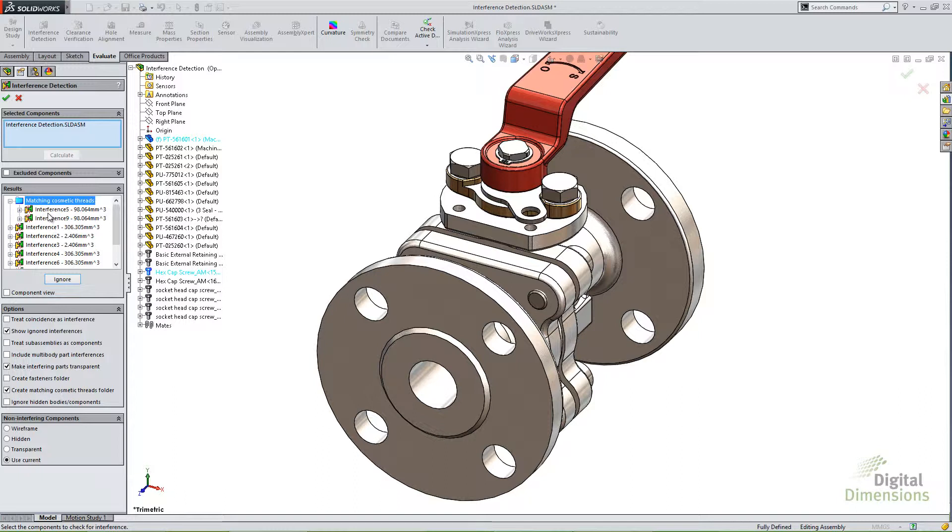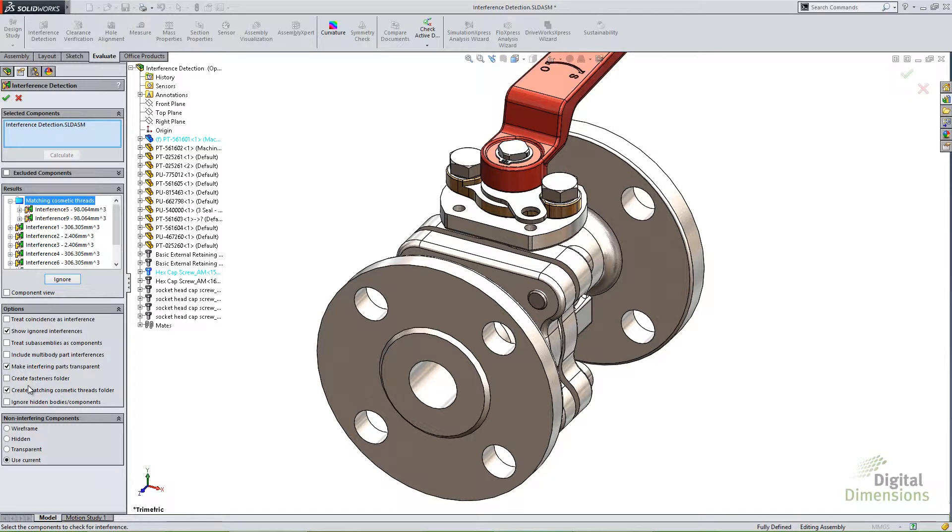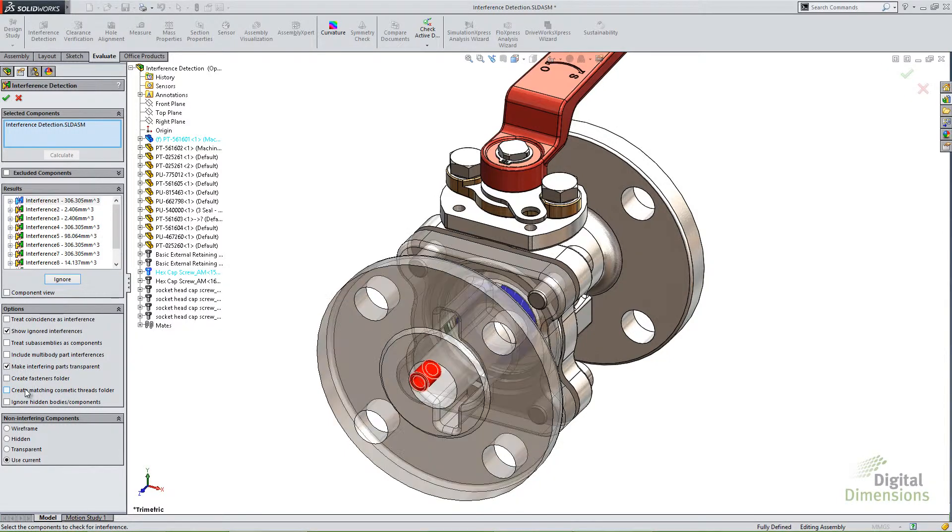So if you're importing parts or doing other things, you may not get these results. It may not recognize them as cosmetic threads or anything like that. So this is only useful when you're actually using toolbox components along with hole wizard or any kind of cosmetic threads that you've applied to a hole. I'll go ahead and uncheck that as well.